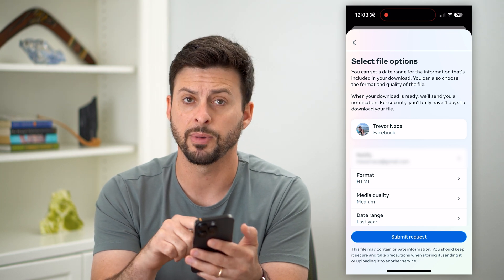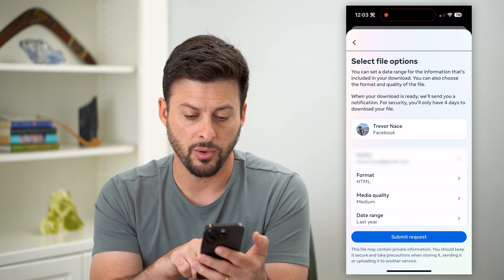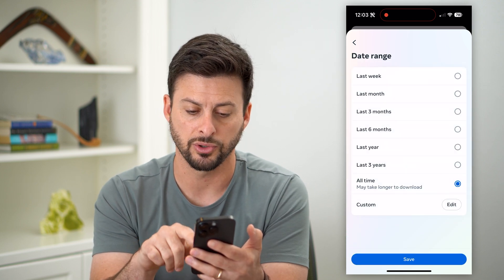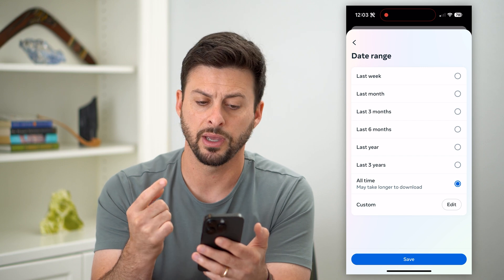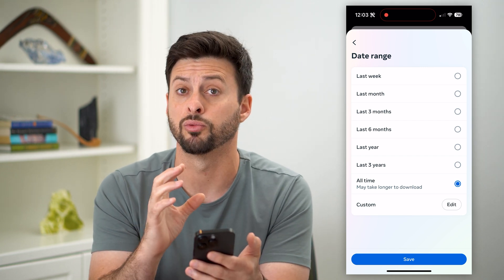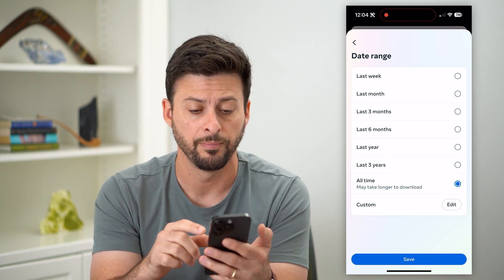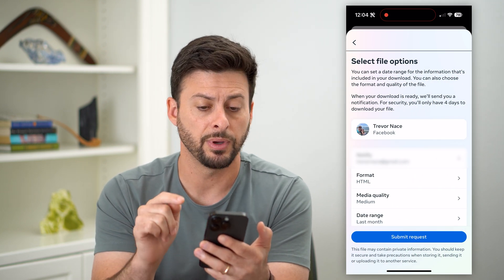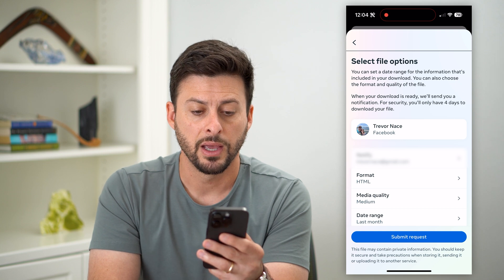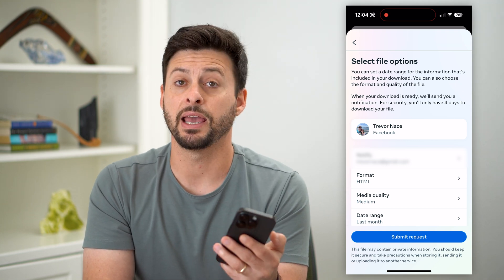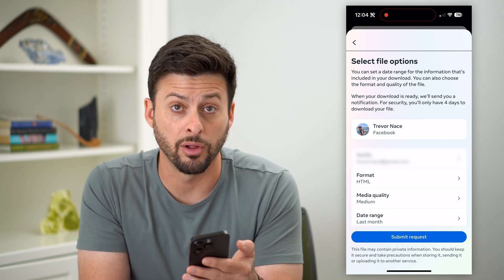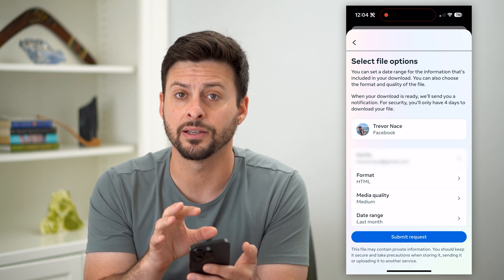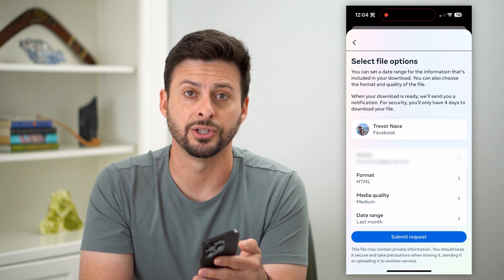It will notify you via email. The format is HTML — basically a website. You can also set the date range; tap on that and choose all time, or if it was a message you recently deleted, choose the last month. Once you've done all that, hit submit request at the very bottom. Keep in mind it might take a few hours for them to compile all of this information, and then they'll email you with a link to download and recover all of those messages.